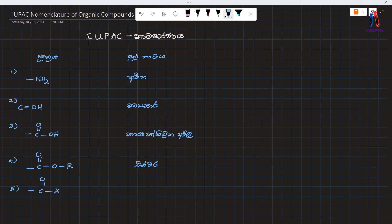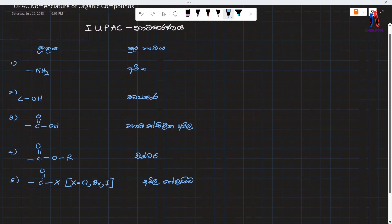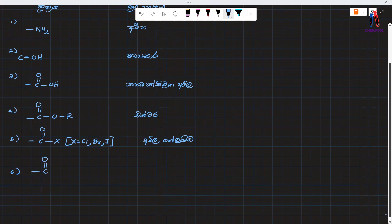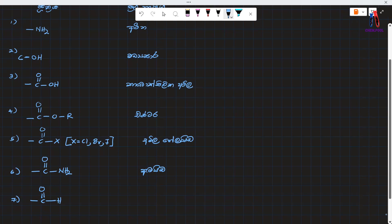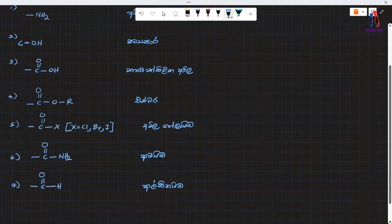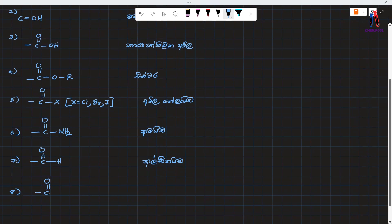I will say that this is X. We will say that this is chlorine, bromine, iodine. We will say that this is amyl halide. This is hyabenia. C-O-N-H-2. We will say amyl. We will say that this is CO. It's got H to be called aldehyde.